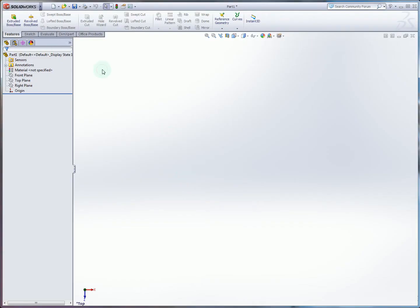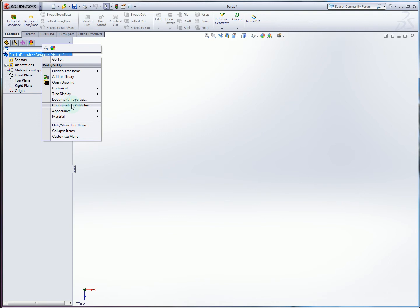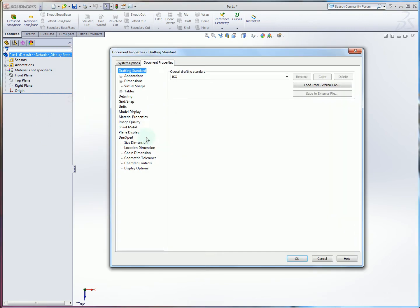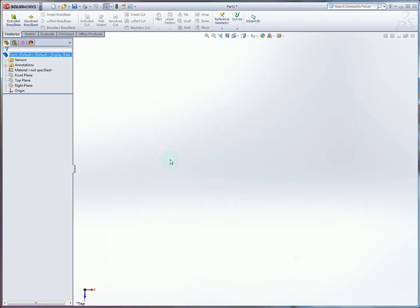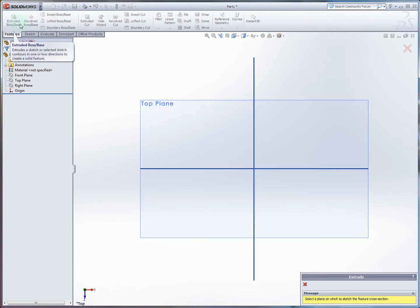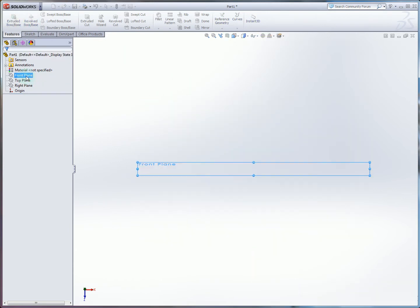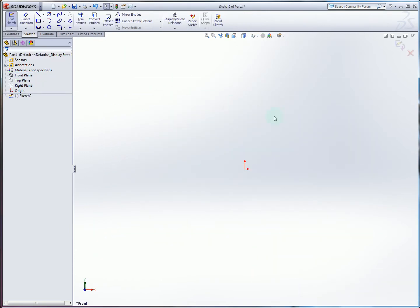So in our newly created part we're going to select document properties unit IPS and then we're going to create an extruded boss on our front plane.